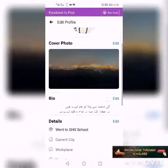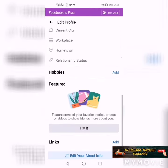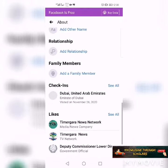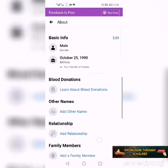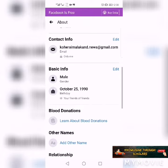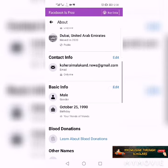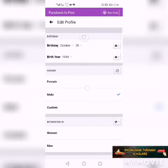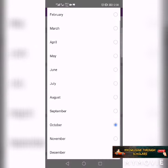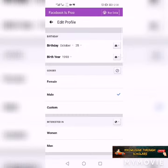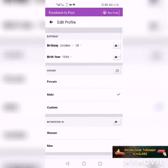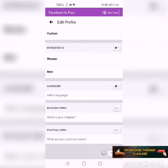Then scroll down to your 'About' info. Scroll down further and you can see your basic information. Click on 'Edit' — this is the place where you can change your date of birth. Once you change it, click 'Save' to apply the changes.